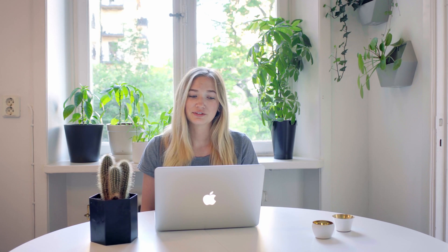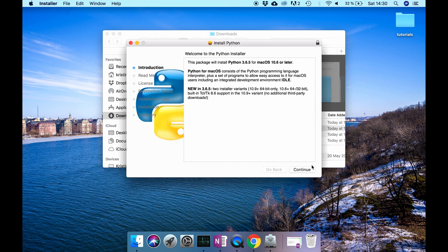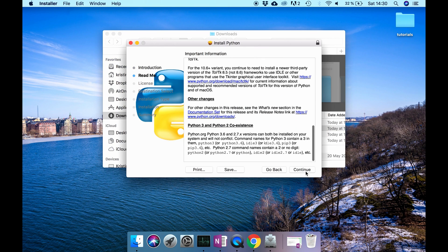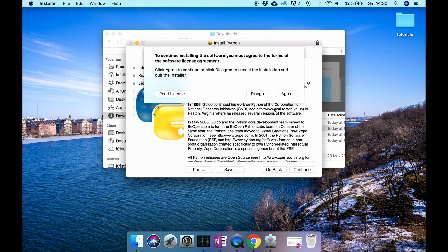The reason I want you to download the latest version is because the first version 2.7 will no longer be supported after a little while. So it's better to start writing code in the version that will be supported further on. Just move forward in the installation and save it in the default position that Python will tell you.